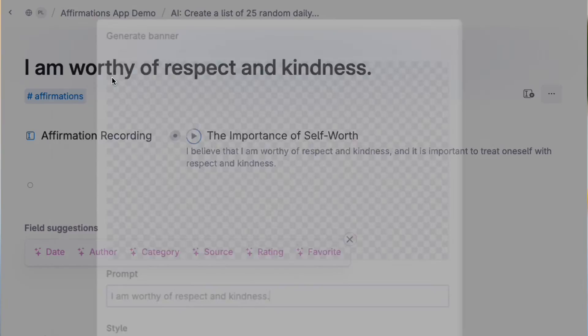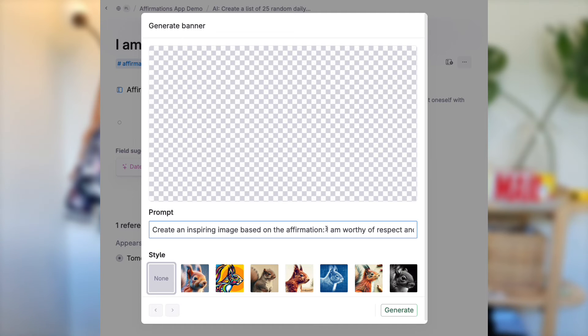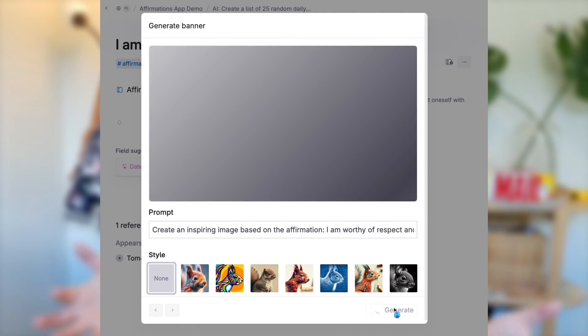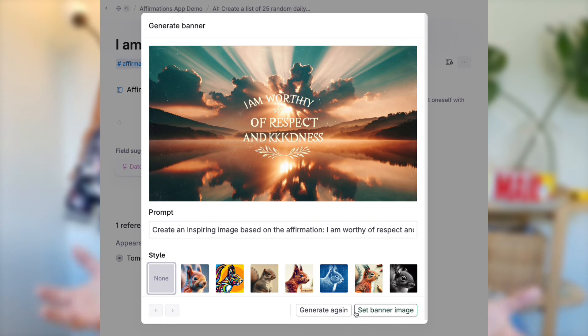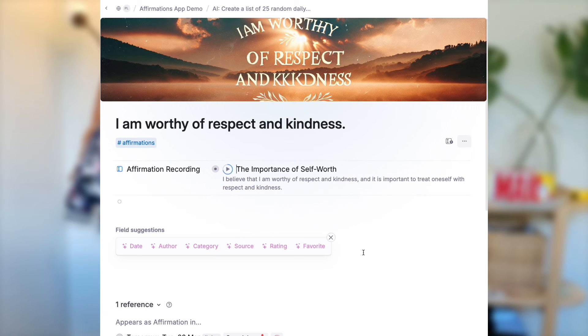The second way to supercharge your affirmations is, if you're a visual person, create a thumbnail image for your affirmation. Visualizing your affirmations can be a really powerful way to internalize and keep reinforcing them. Tana makes it easy to create custom images using its built-in AI features. Open up your affirmation, click "generate thumbnail," and ask Tana to create an inspiring image based on the affirmation — you can add any style details you want. When you're happy, hit "set banner image" and you're done. Now every time an affirmation shows up on your day page, you can immerse yourself in that day's thumbnail with voice, image, and repeat it yourself.